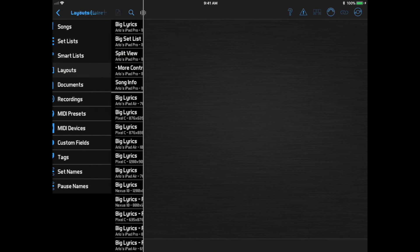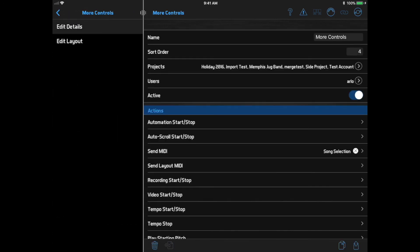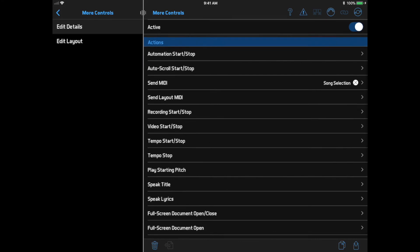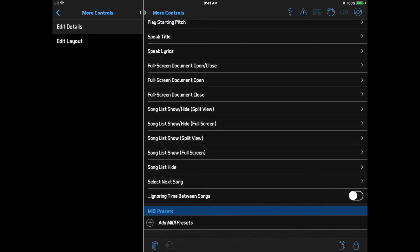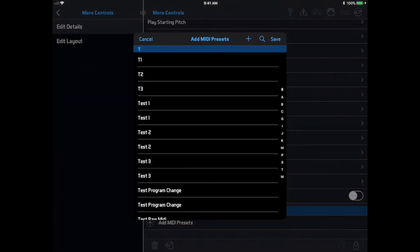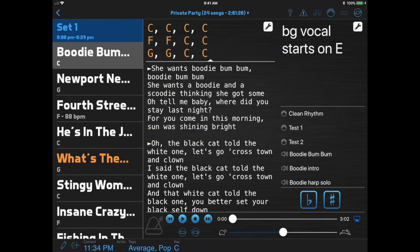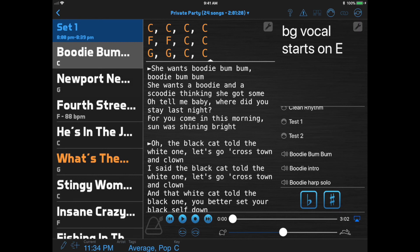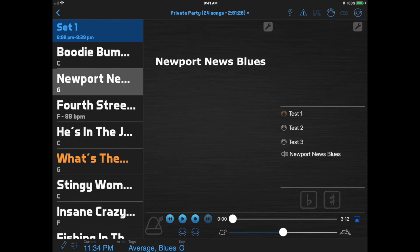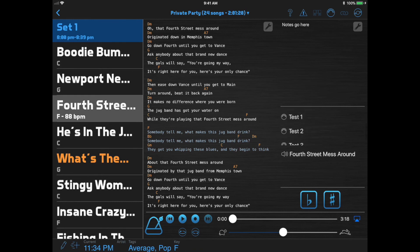Now you can assign presets to a layout. I'm going to edit this layout, go to Edit Details, and at the bottom I see an option to select MIDI presets — these are general MIDI presets I want to access from any song. These three presets now appear as if they're attached to every song. They're called layout MIDI presets and I can access them with buttons on the screen or with the foot switch just like song-specific presets. I also have new remote control actions to trigger them, so I can map a specific foot switch button to a specific preset.